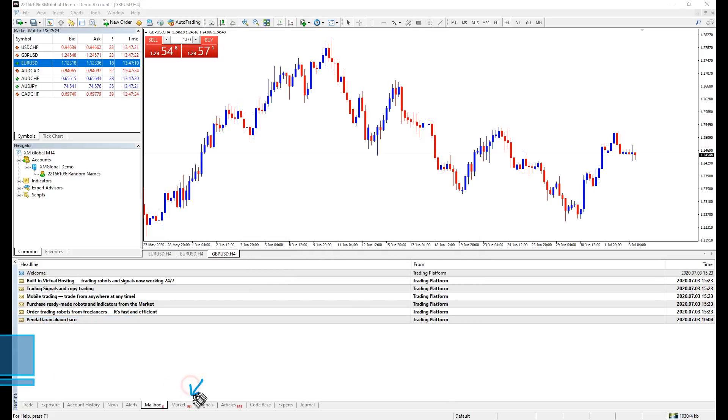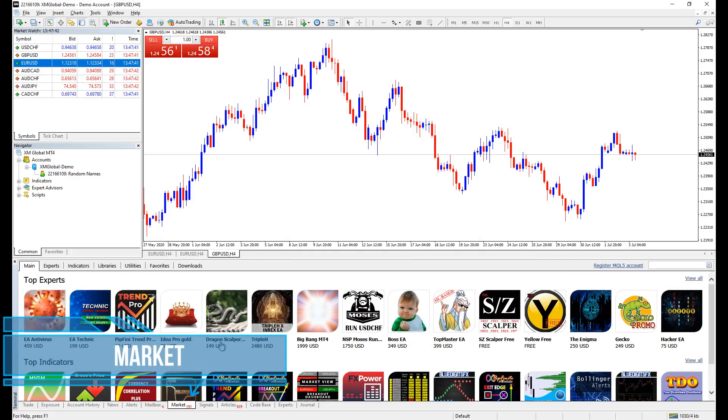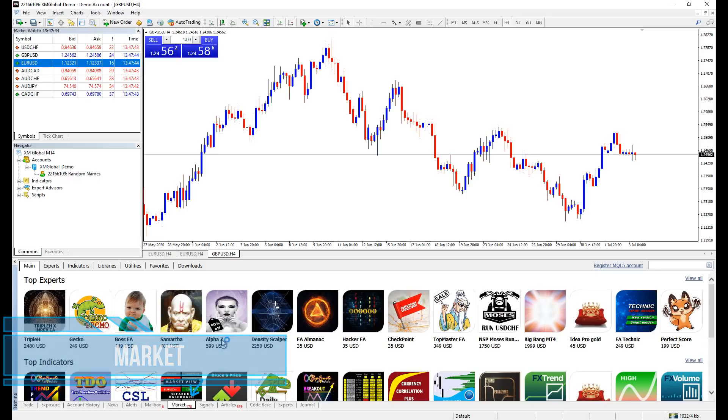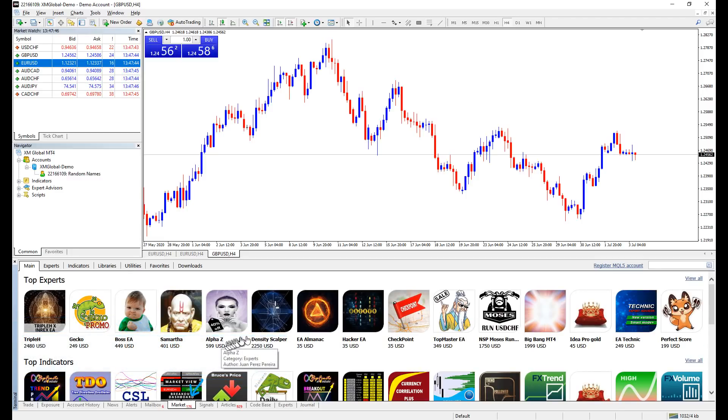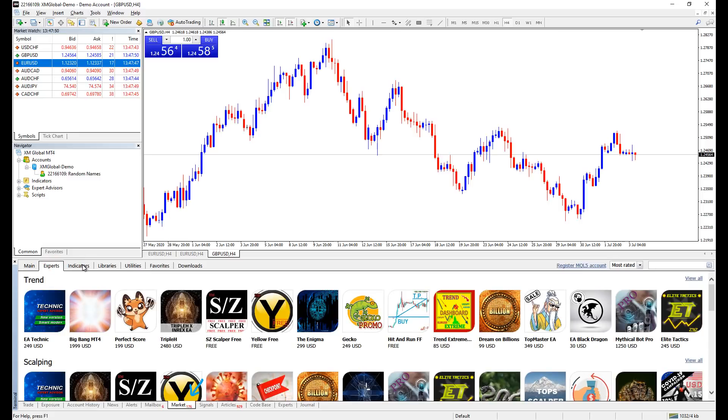Market is where vendors, script writers, programmers put their products into sales. Some are free though. You can download custom indicators made by them directly to your MetaTrader platform.